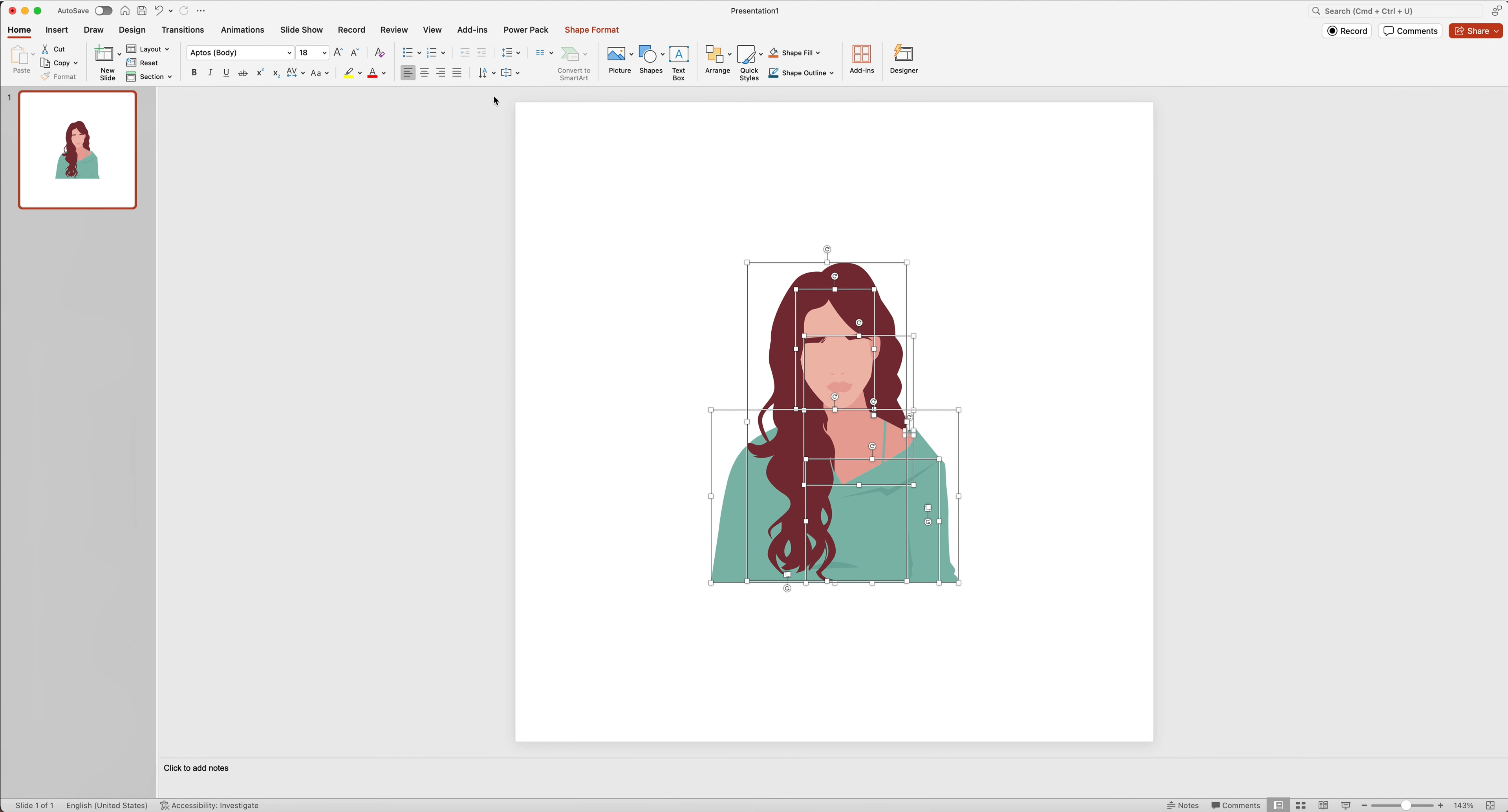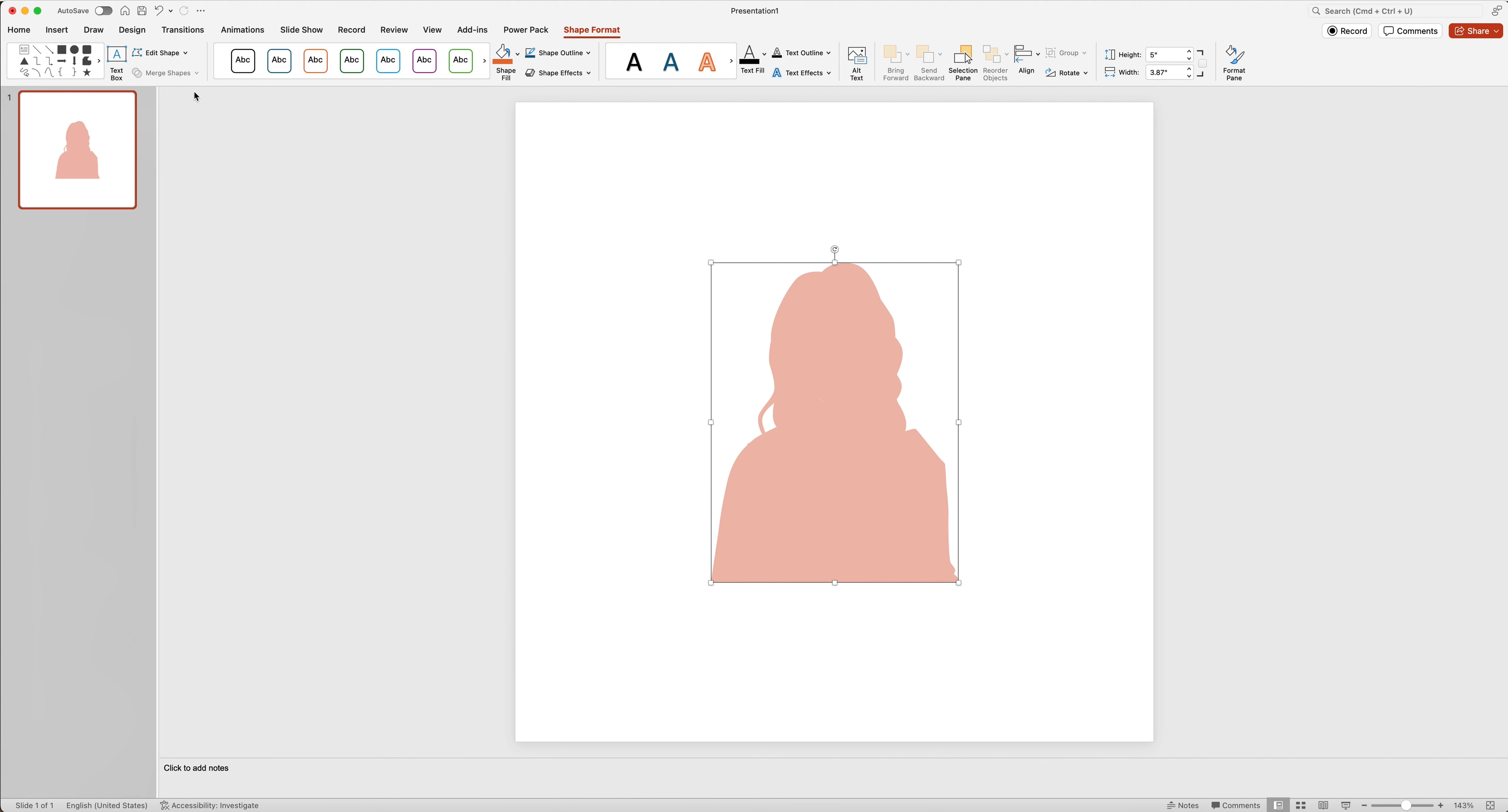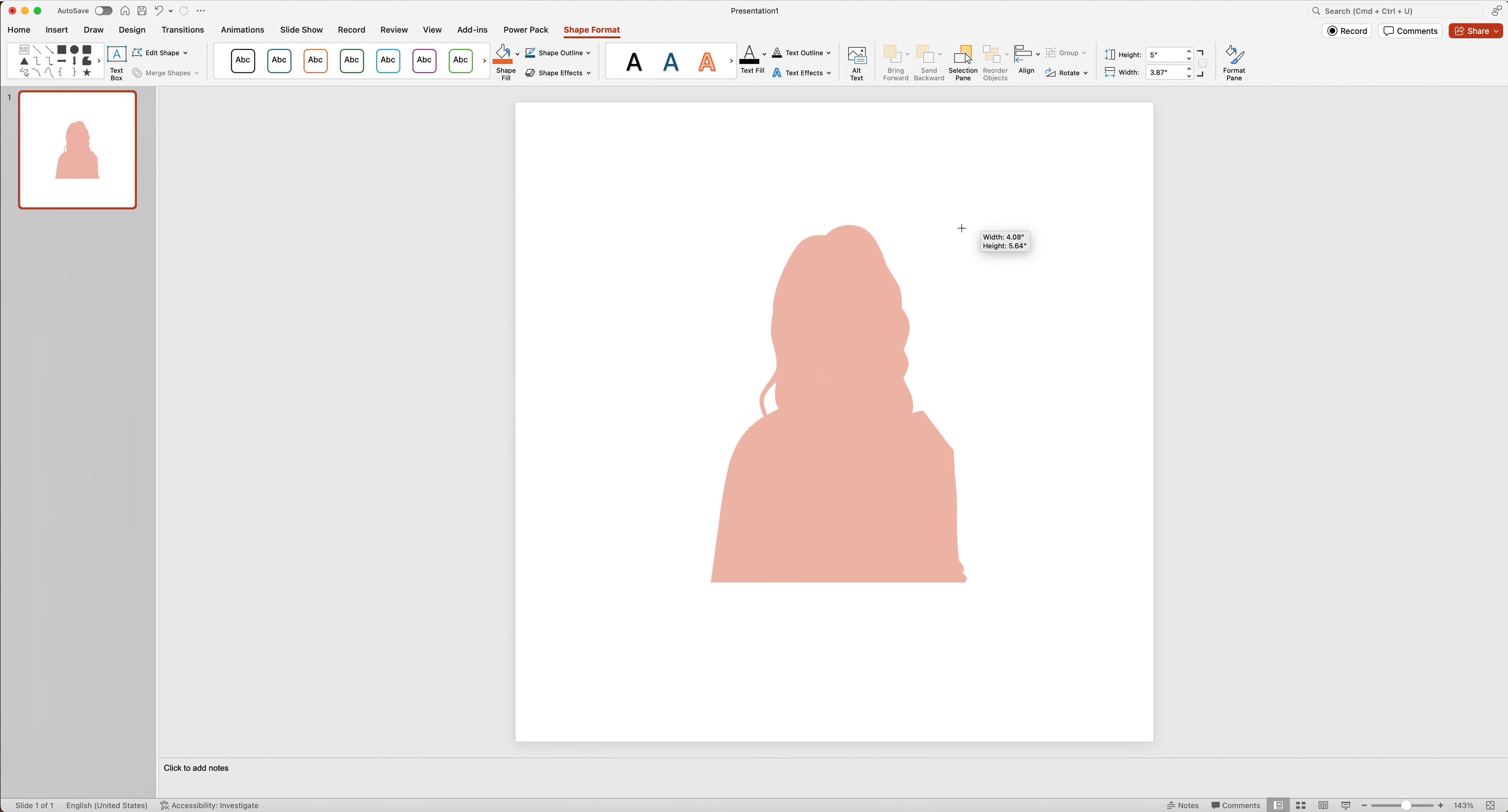After this, make sure you are on shape format. Then go to merge shapes. Click where it says union. And now we have one unified image. Don't worry that the colors have changed.